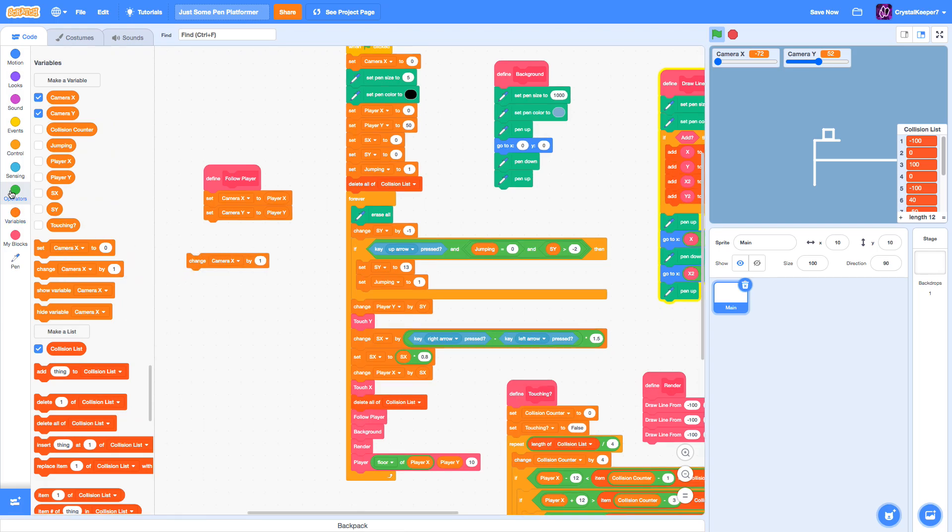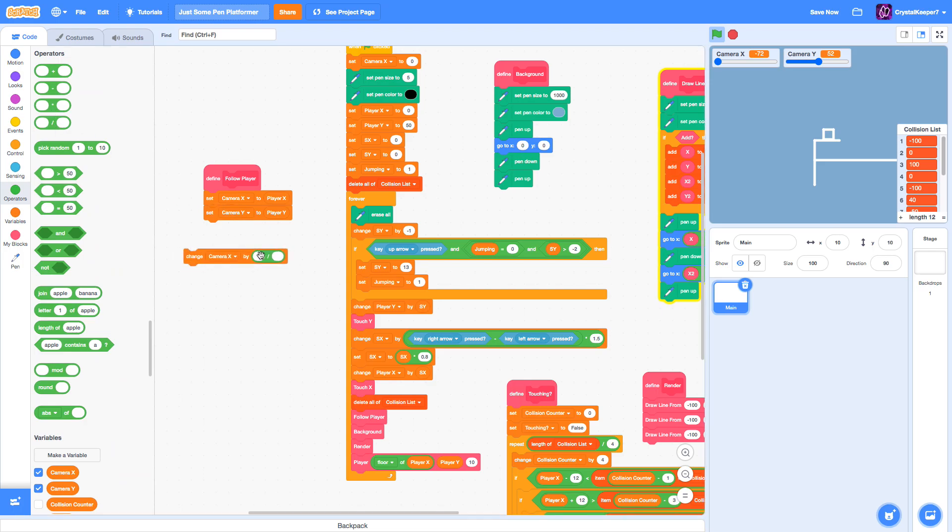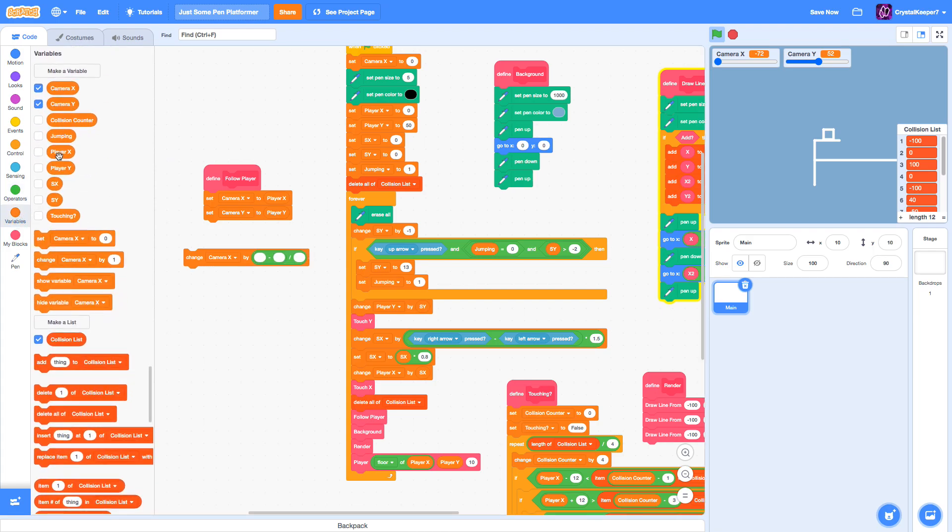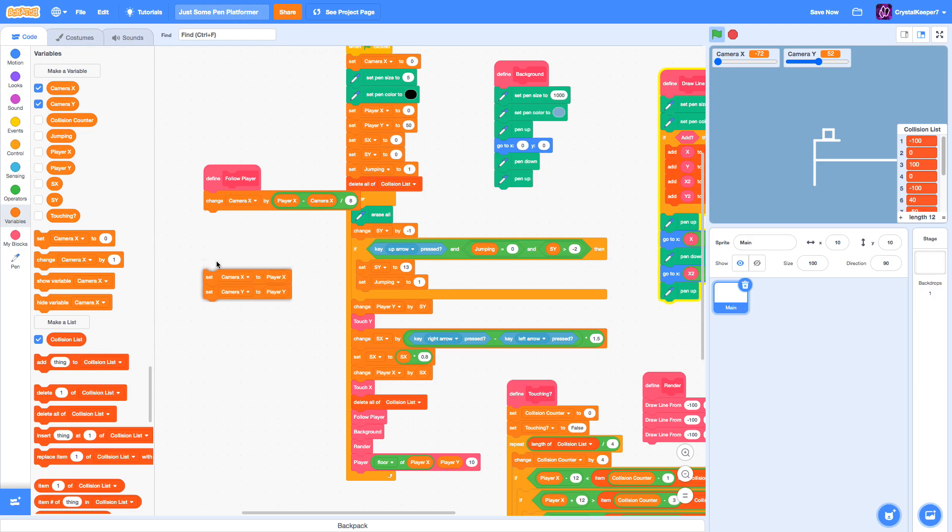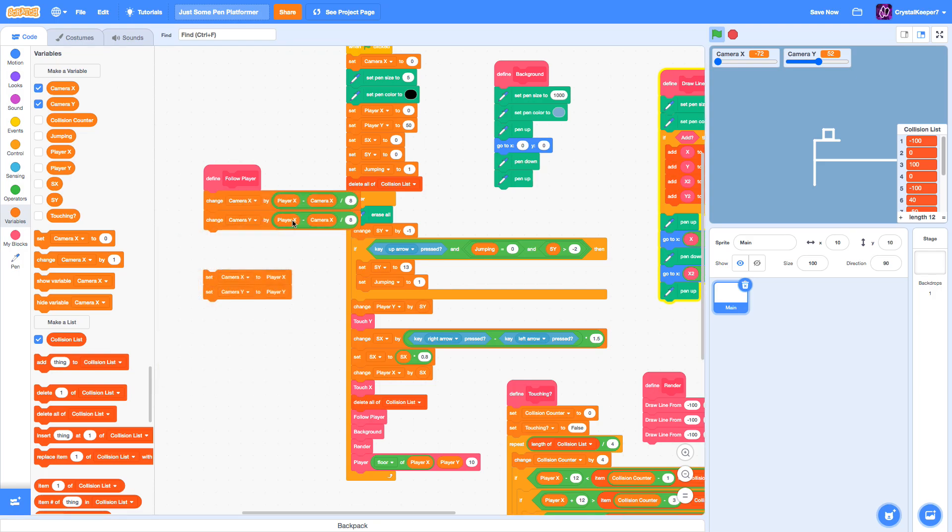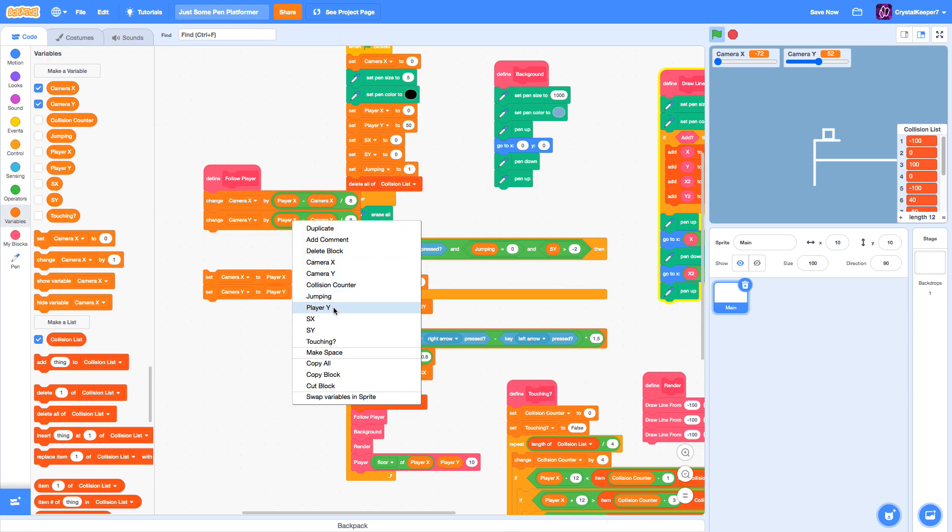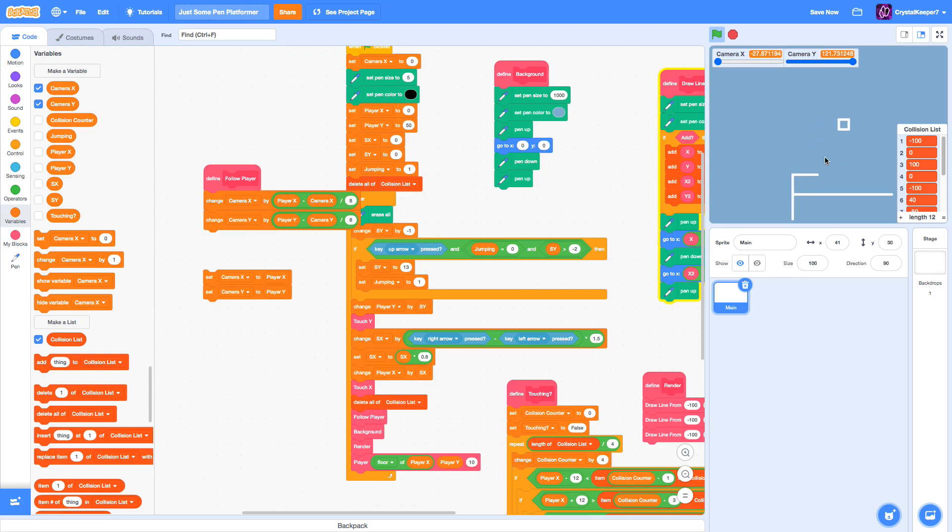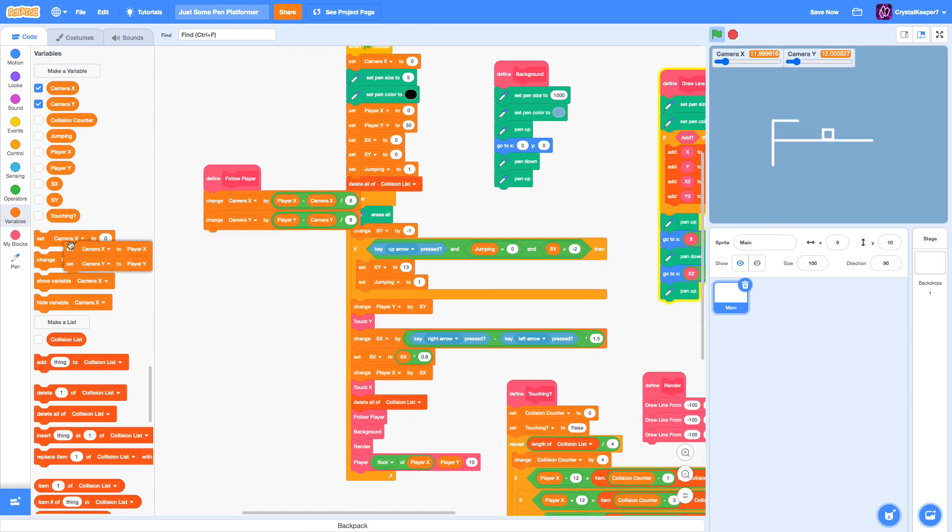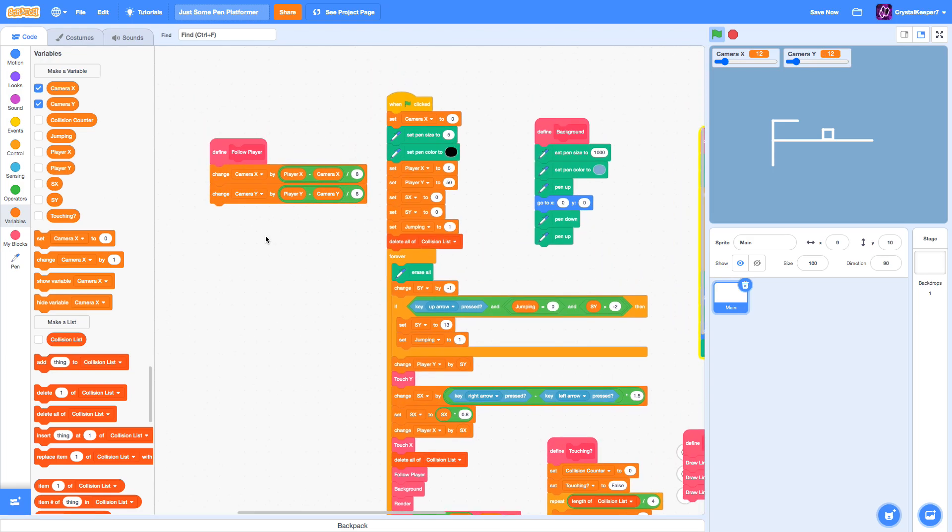This is why we're going to use a Glide function. We take the divide and do change CameraX by PlayerX take away CameraX divided by 8. We're going to put this here, remove this, and then add one of these for the Y variable too. Make sure to change it to PlayerY and CameraY. Now the player looks much more smooth and the level seems to actually move around nicely.